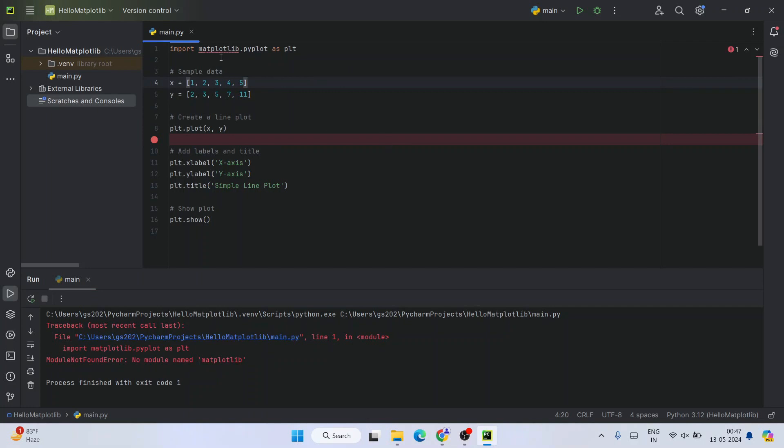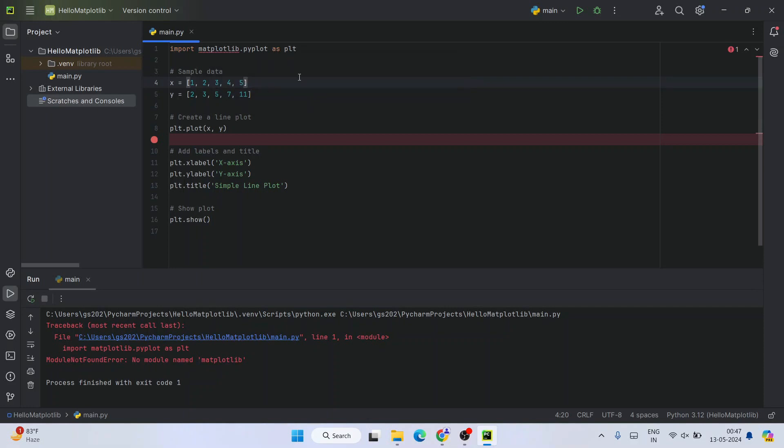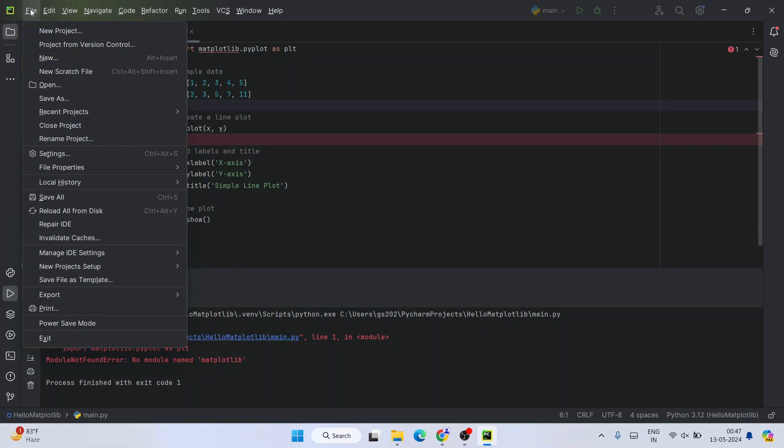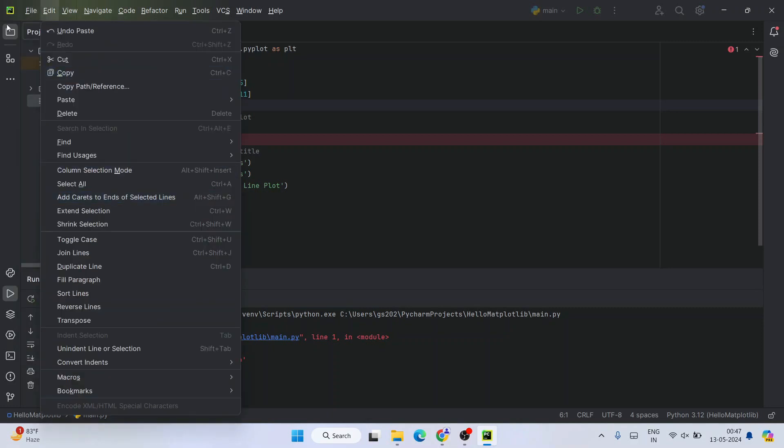How to resolve that? One way is you need to hover over this error and then you can install package matplotlib from here. Or else you can do the best way, that is to click on this hamburger icon.